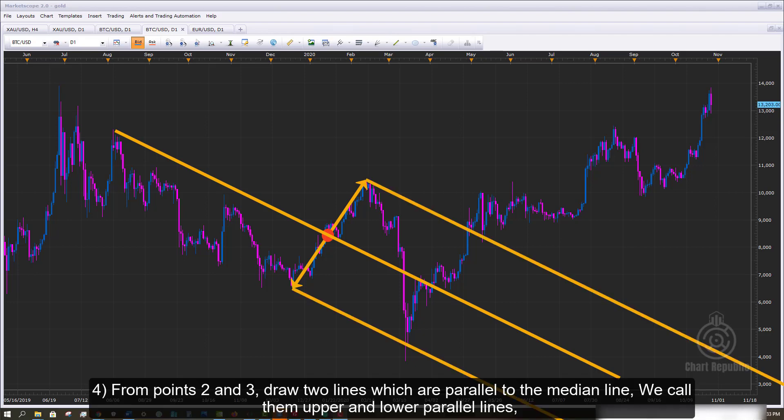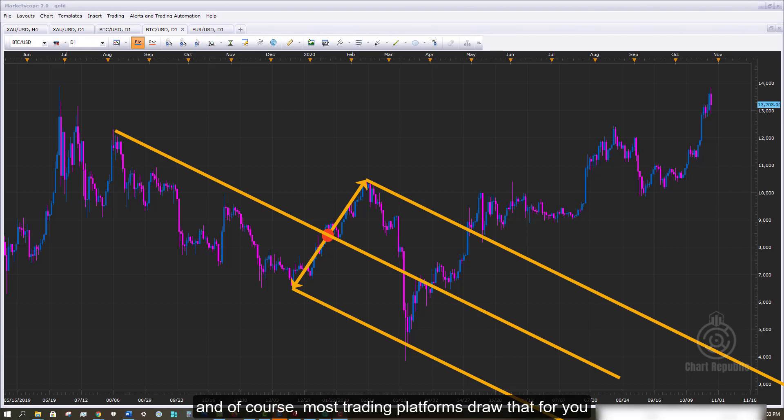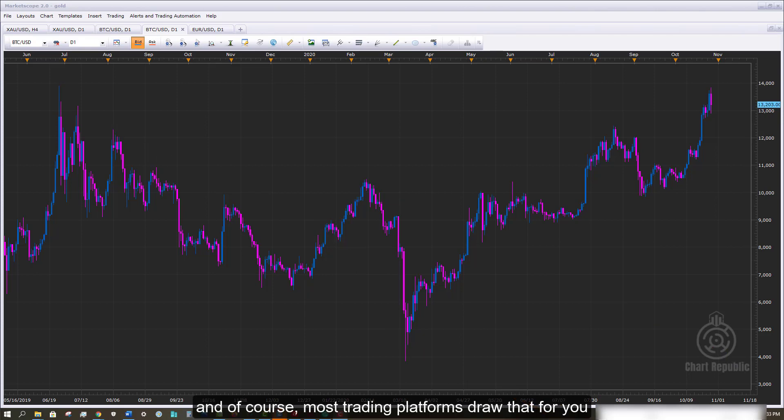Then from points 2 and 3, draw two lines which are parallel to the median line. We call them upper and lower parallel lines, or as discussed earlier, resistance and support lines. The same goes for the upward pitchfork, and of course most trading platforms draw that for you.